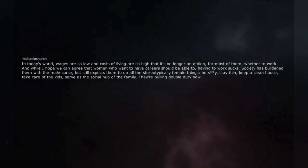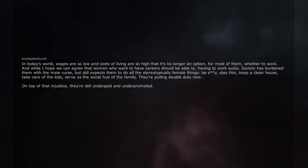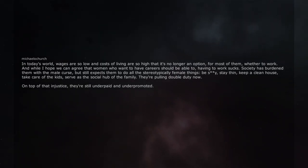They're pulling double duty now. On top of that injustice, they're still underpaid and underpromoted.